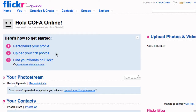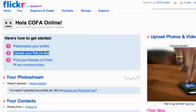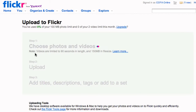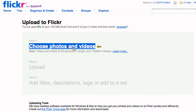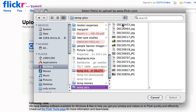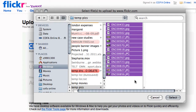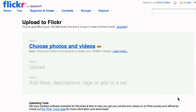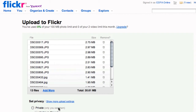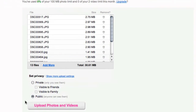Once that's done you can start to upload your images. You simply choose a range of images from your computer. You can also select a range of privacy options to make them private to only family, friends or contacts, or public to be seen by everybody.